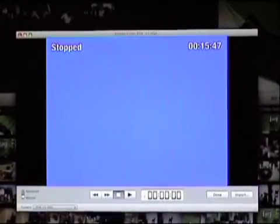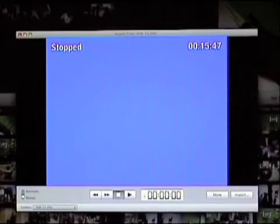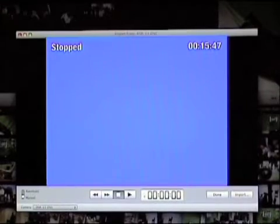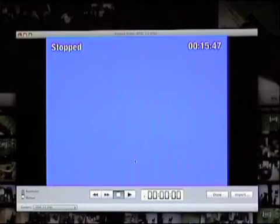So I can queue up my video to roughly the area that I want. And now I'm going to click on import to bring it in.